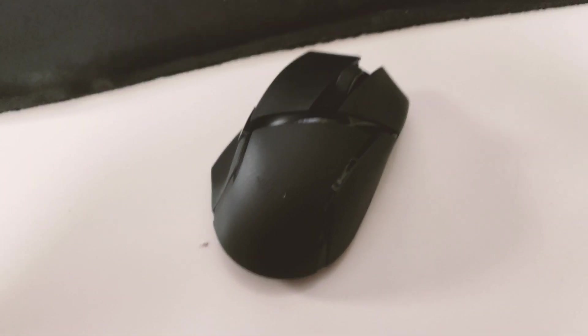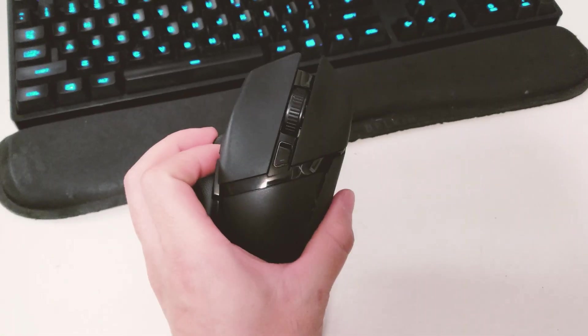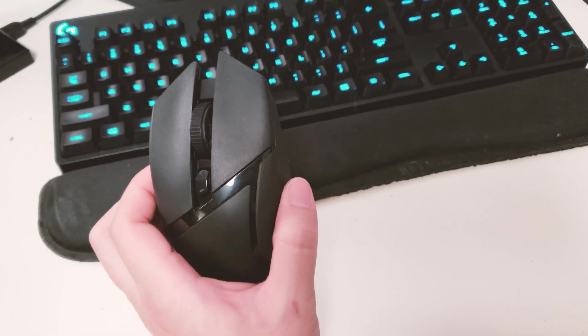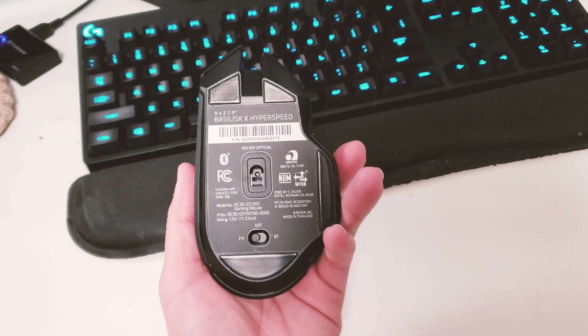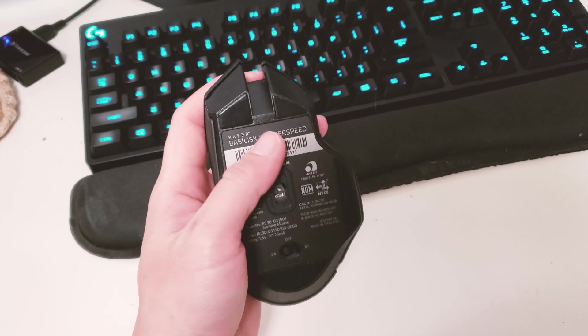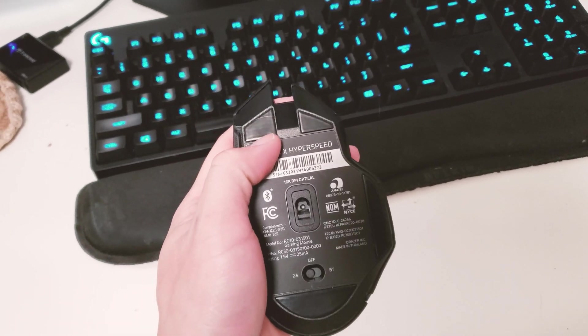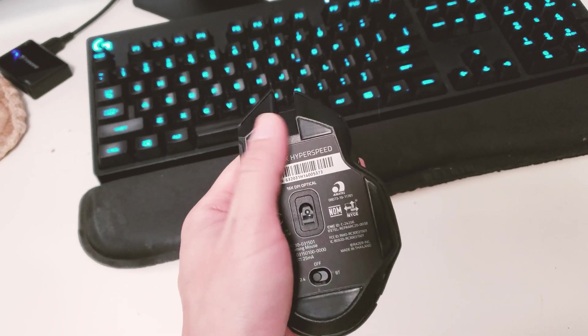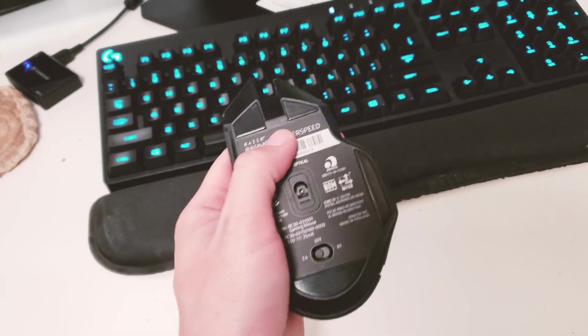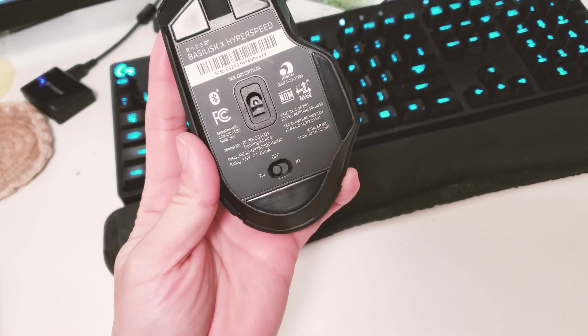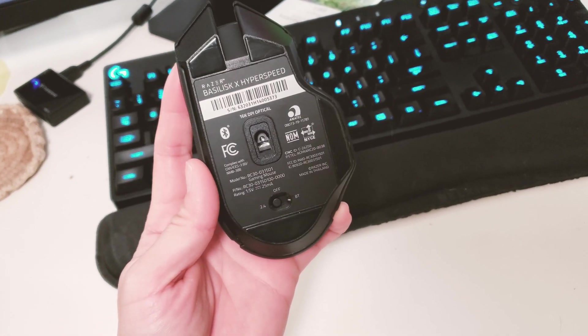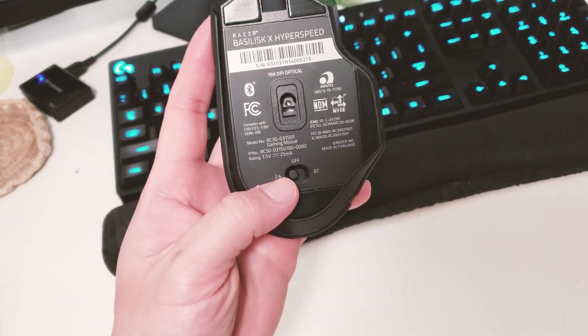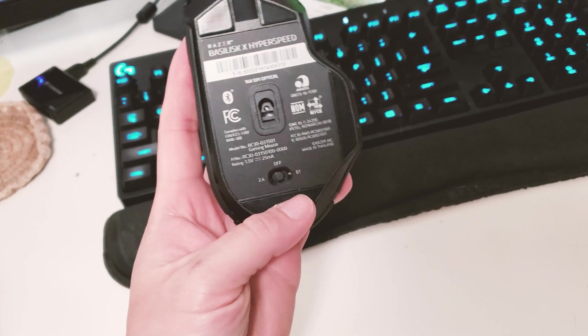So this is the mouse itself. As you can see it actually does look brand new. There are some slight signs of use from the gliding pads, very very slight use, but it's pretty much in new condition.